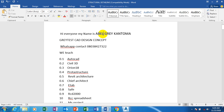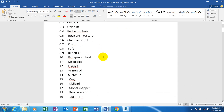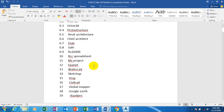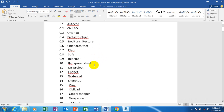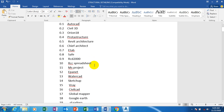Hi everyone, my name is Abel Gray Cantuma, I'm from Greatest Card Design Concept. This is my WhatsApp contact — you can reach me on this number, you can call me. On our YouTube channel we have covered all of these softwares; they are very much available on our channel. Just visit that channel link down below the description of this video.